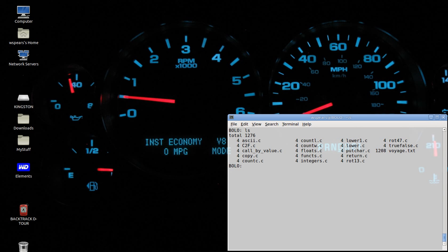In the last lecture, we passed a parameter to a function using call by value. I want to talk about an alternative way of passing variables called call by reference.